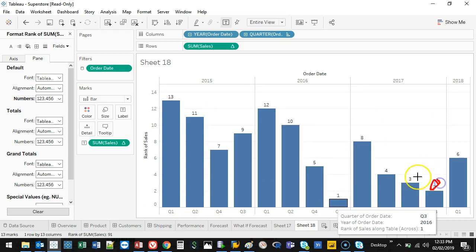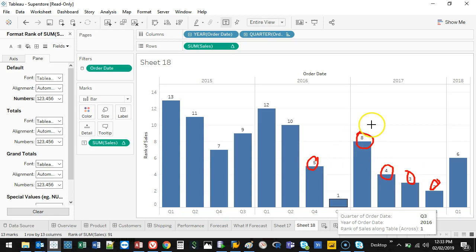And there's a number of applications you can use this for, to actually control, again, how your data moves, how it's ordered, how it's ranked, and all that. Okay? So we'll probably end it there. I hope you enjoyed, and I'll see you next time.